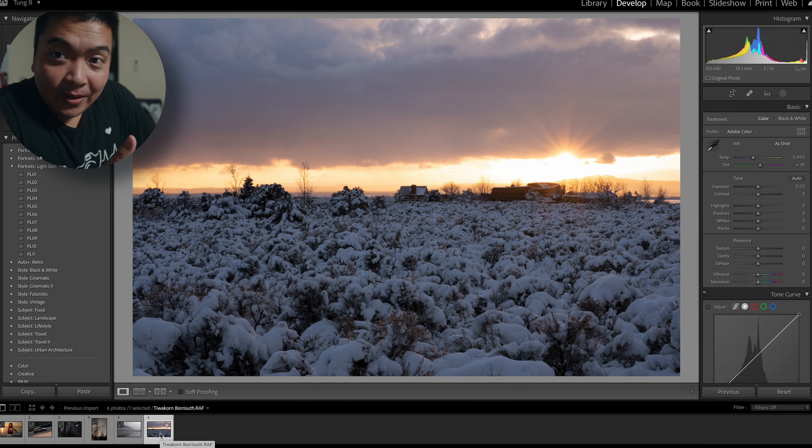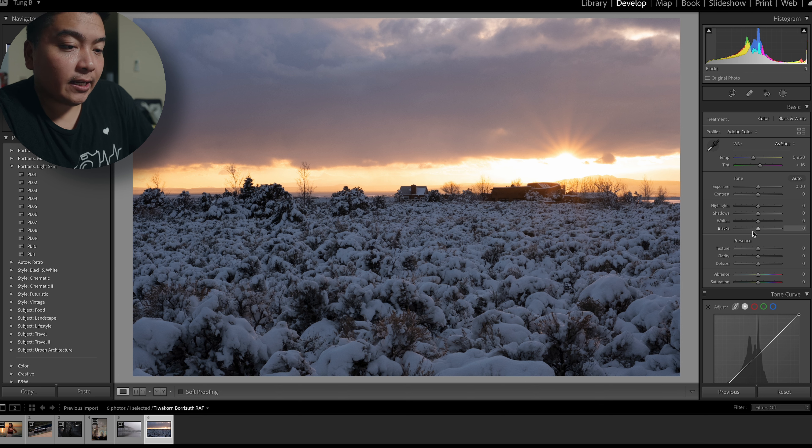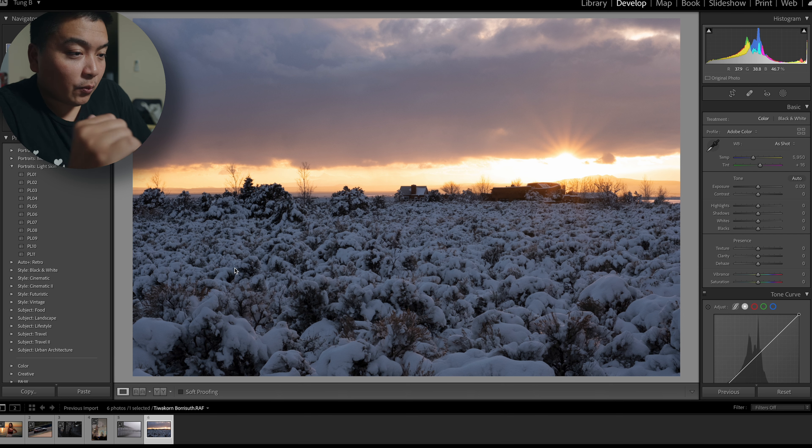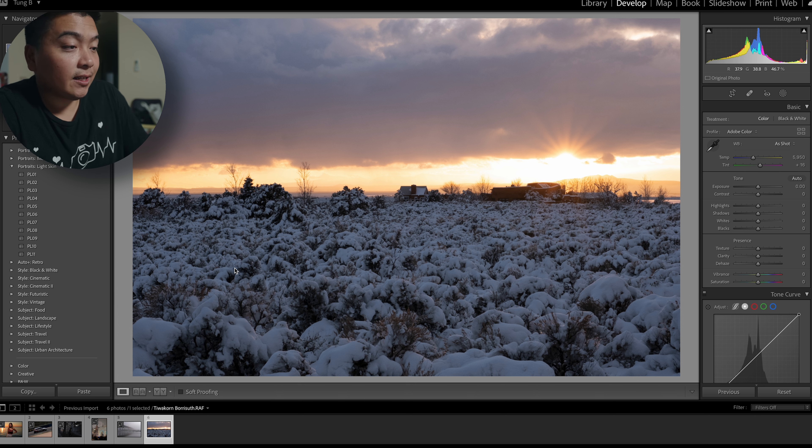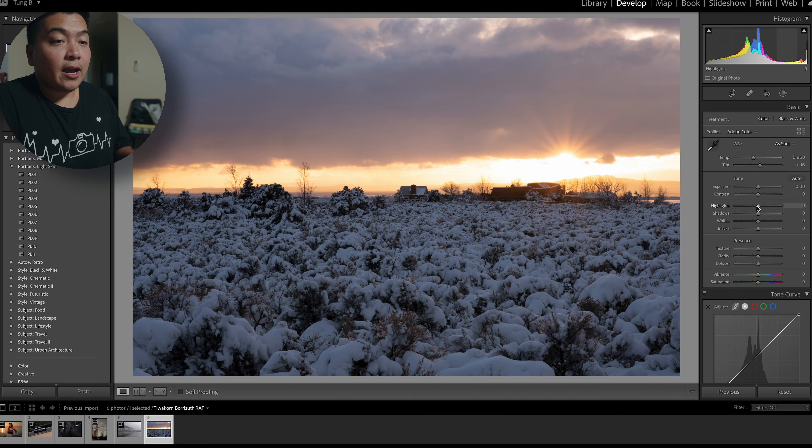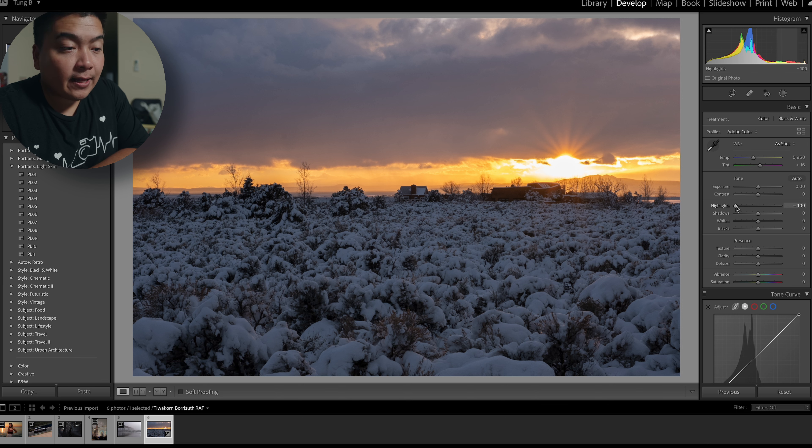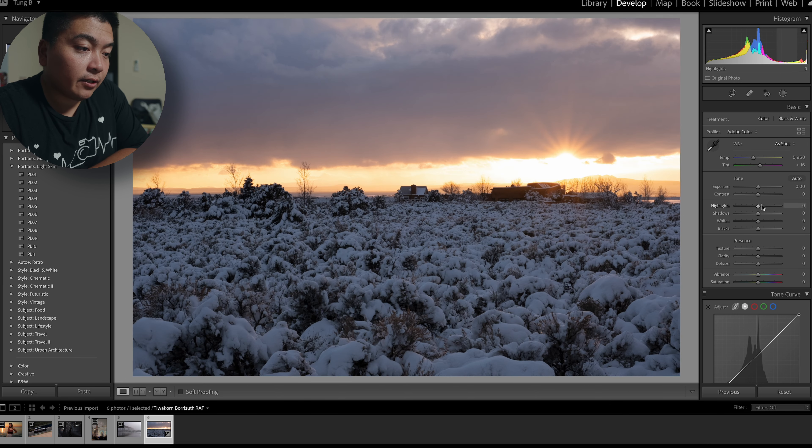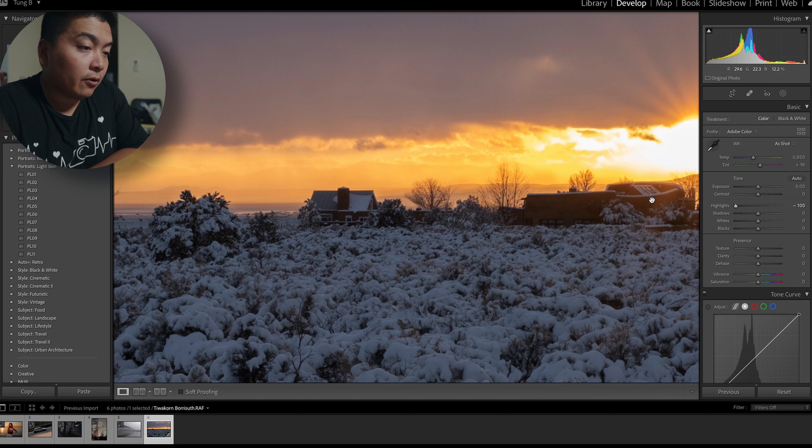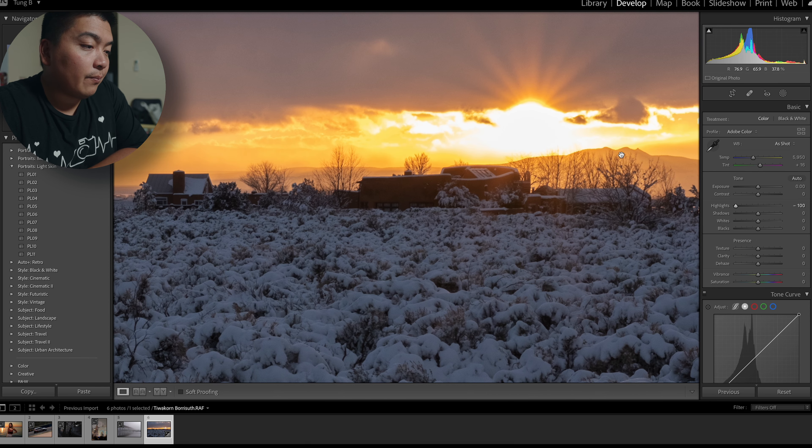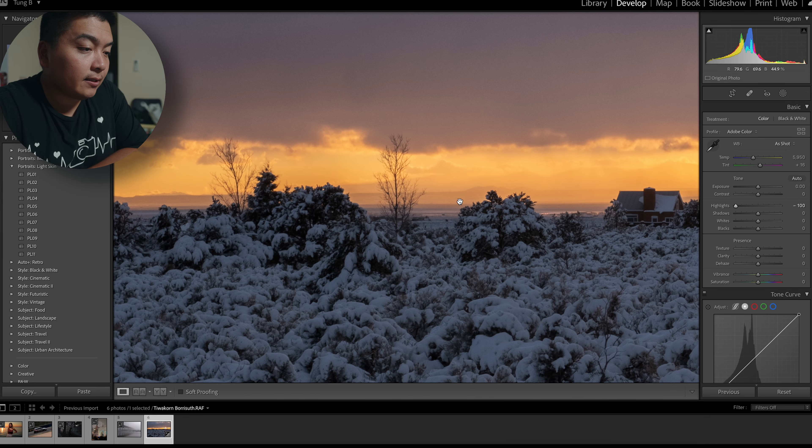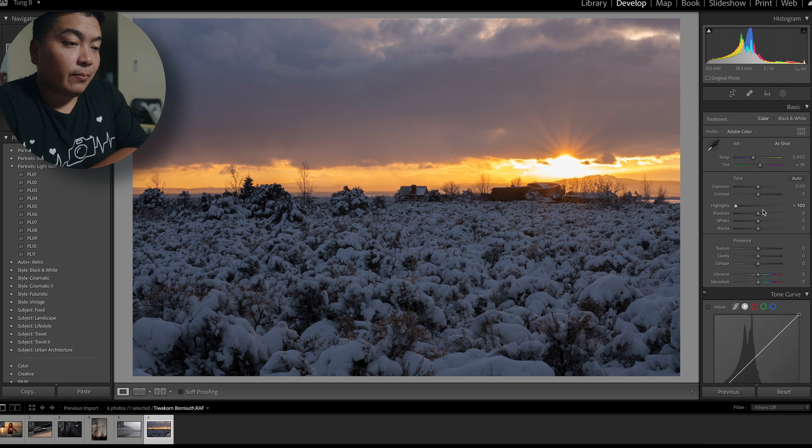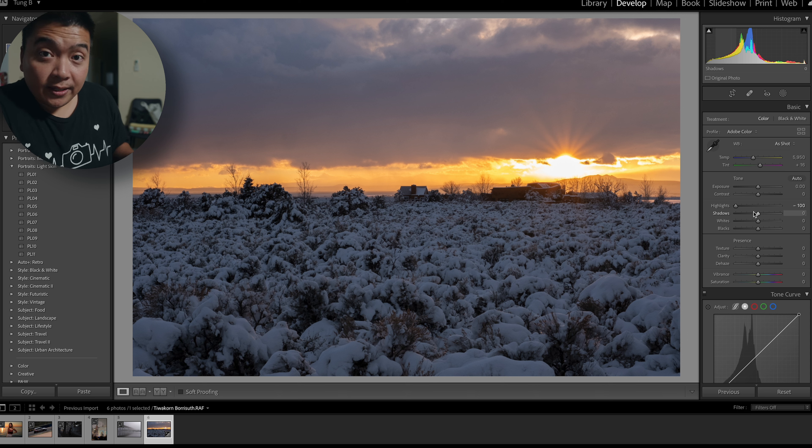We're going to start with Tiwakorn who sent me in this photo. This was shot with the 16 to 80, if I'm not mistaken. It's just a picture of the beautiful snow with the sun. I don't know if it's sunrise or sunset, but it looks freaking amazing. There's clouds right here with all the textures, and the first thing I like to do is pull down the highlights whenever there's a sunset or golden hour photo. When you pull back the highlights, you get to see more details in the background here. So that's why you pull it back, and then I'm just going to do my thing, and you guys can follow along, and I'm going to try my best to explain what I'm doing.